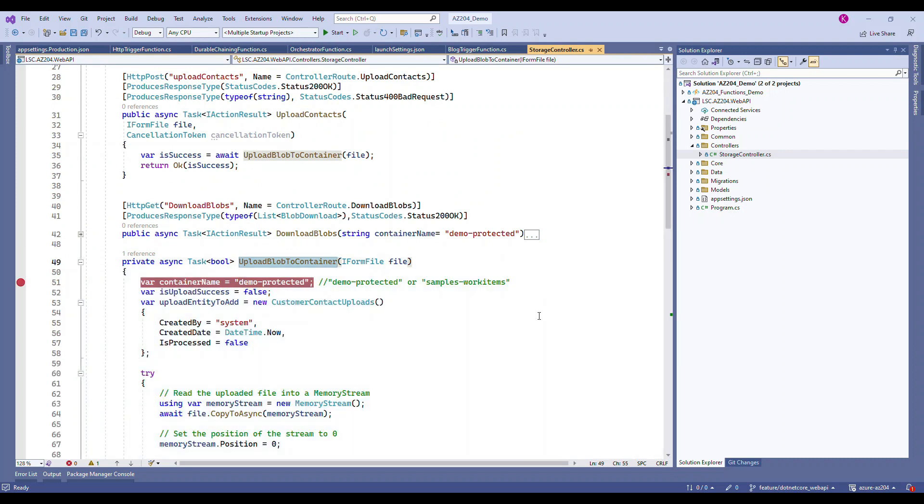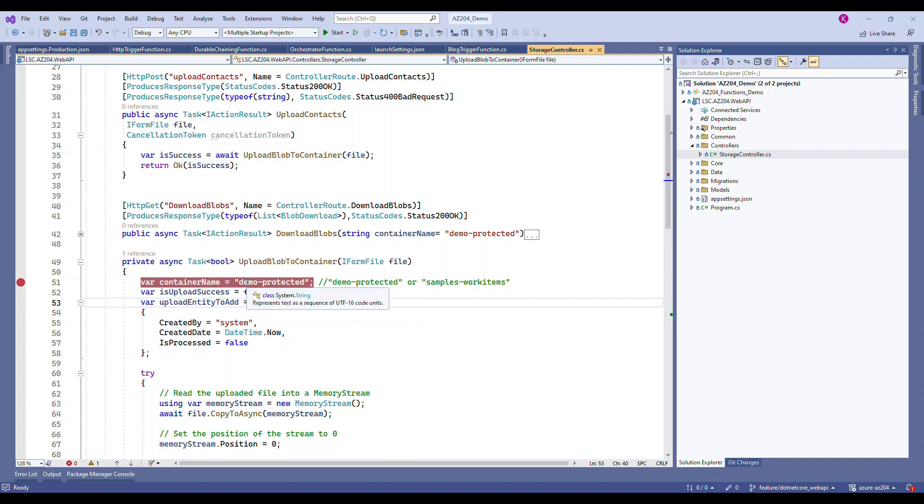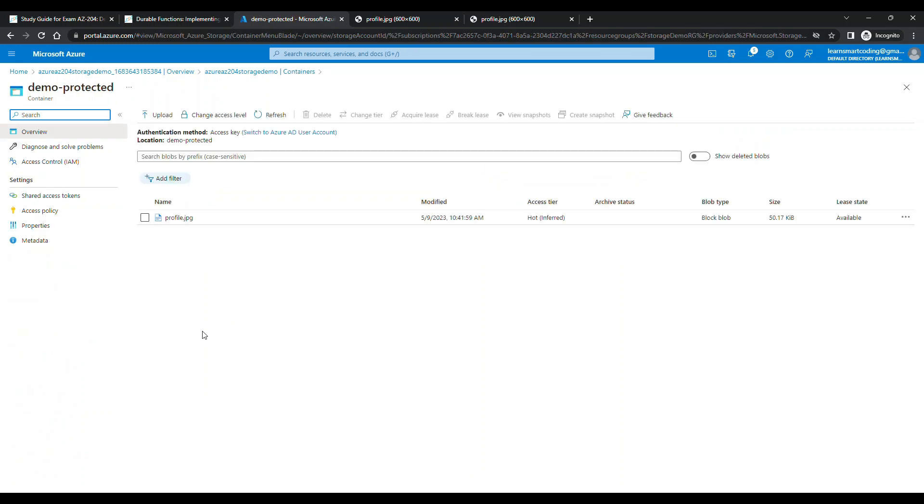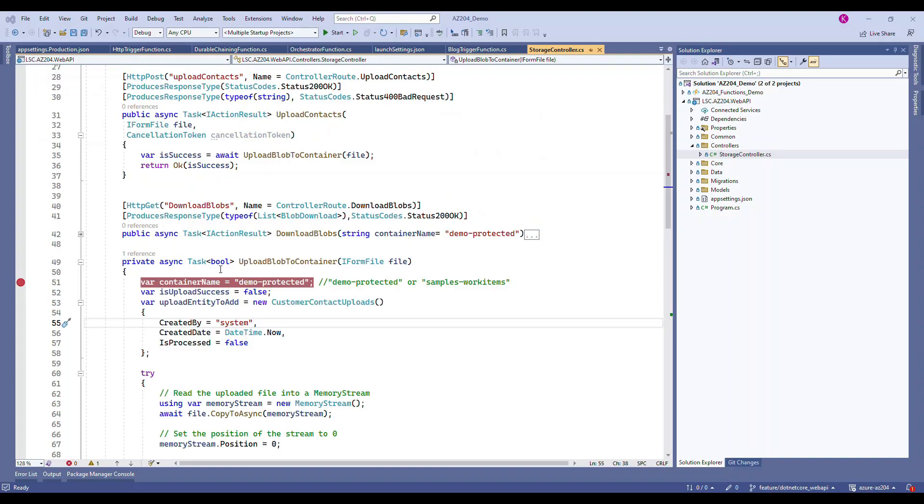The container name I'm hard coding for now as demo-protected, but this can be configurable. Once we do this, we're going to install some packages - the Azure storage blob packages I'll show you shortly.